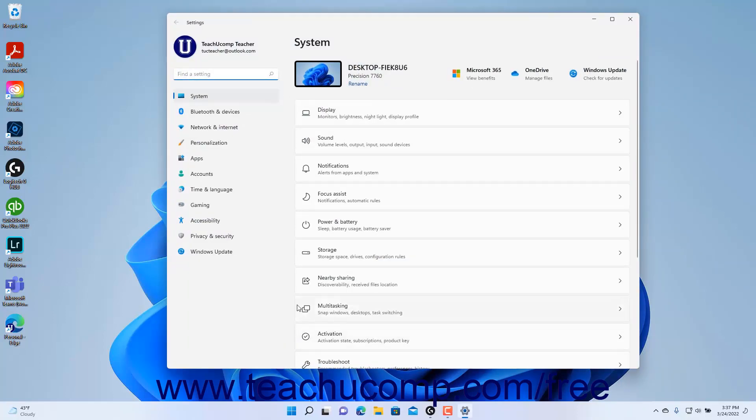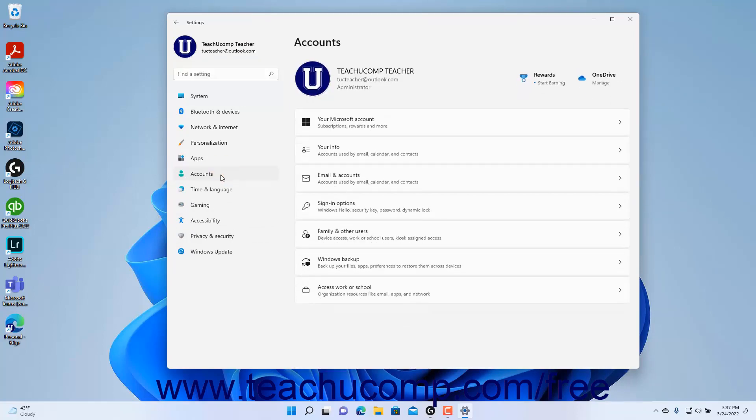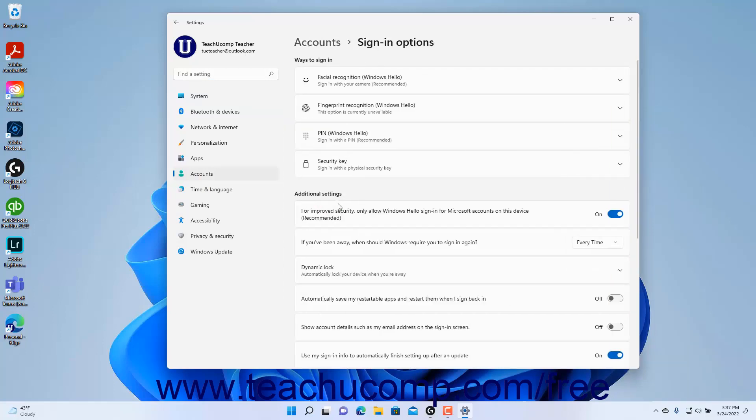In the Settings app, click the Accounts button at the left side of the app to show the account settings to the right. Then click the Sign-in options button at the right side of the screen to display the current account sign-in options in the area to the right.